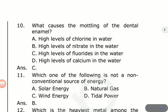What causes the mottling of dental enamel? Options are: high level of chlorine in water, high level of nitrates in water, high level of fluorides in water, high level of calcium in water. The answer is option C, high level of fluorides in water. This condition is called dental fluorosis.